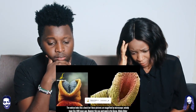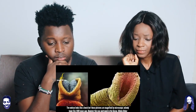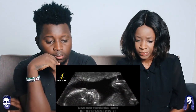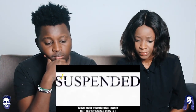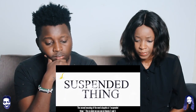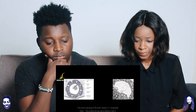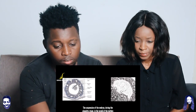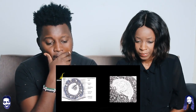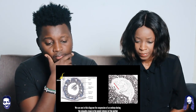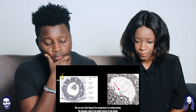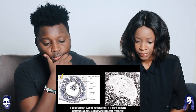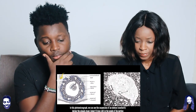The embryo also looks like a leech, but these pictures are magnified by microscope — nobody knew this 1,400 years ago, however this was portrayed in the Quran. Allahu Akbar. The second meaning of the word alaqata is 'suspended thing.' We can see in figures 2 and 3 the suspension of the embryo during the alaqata stage in the womb of the mother.